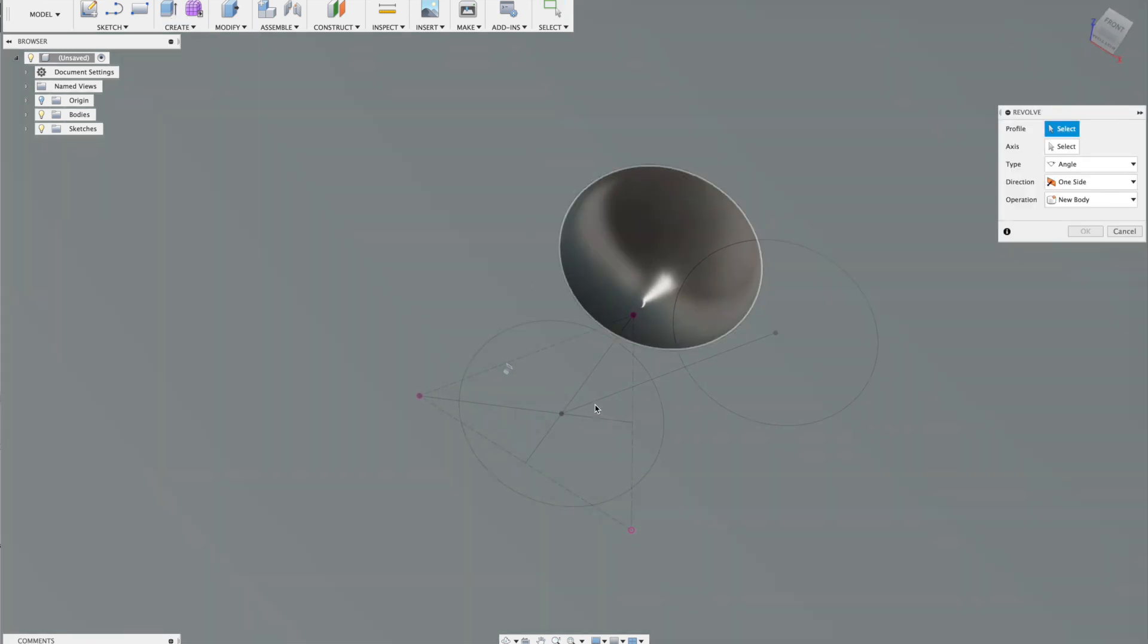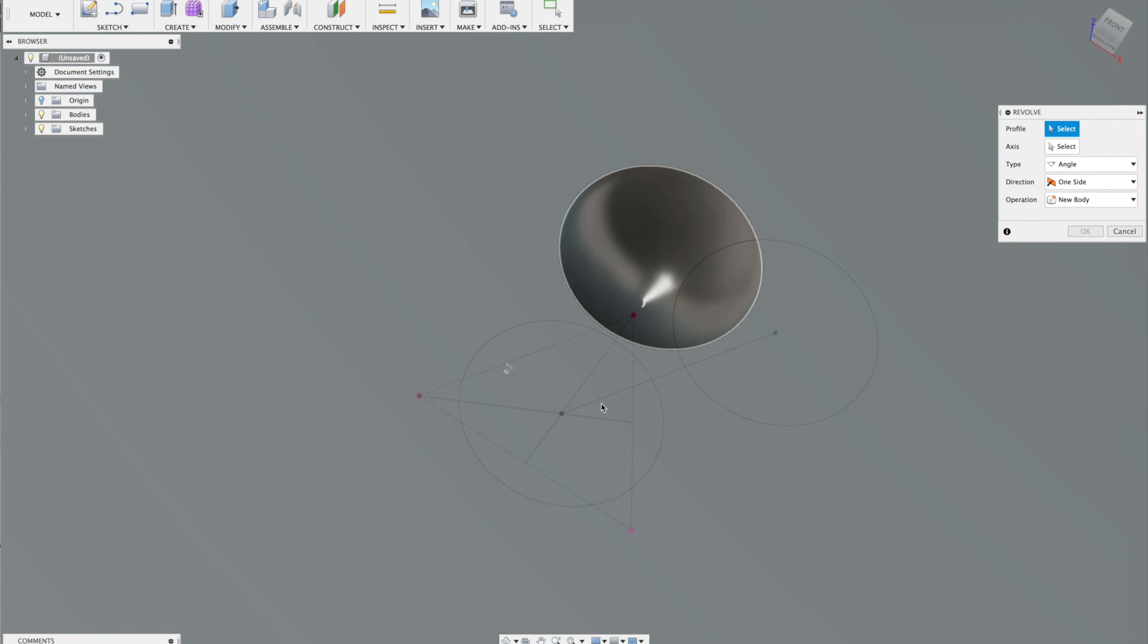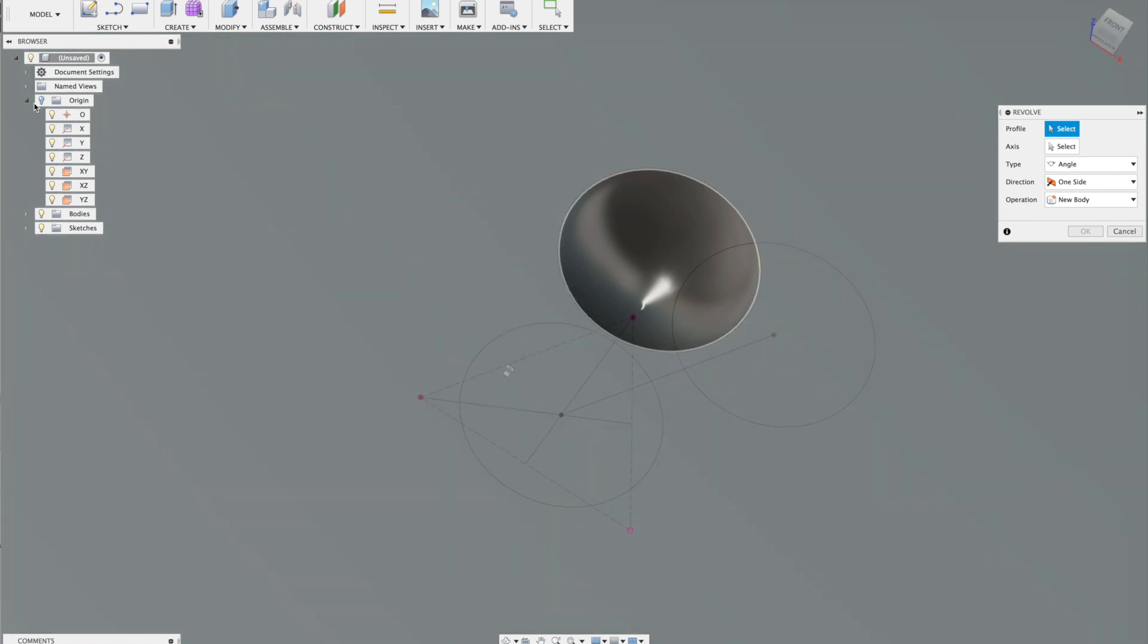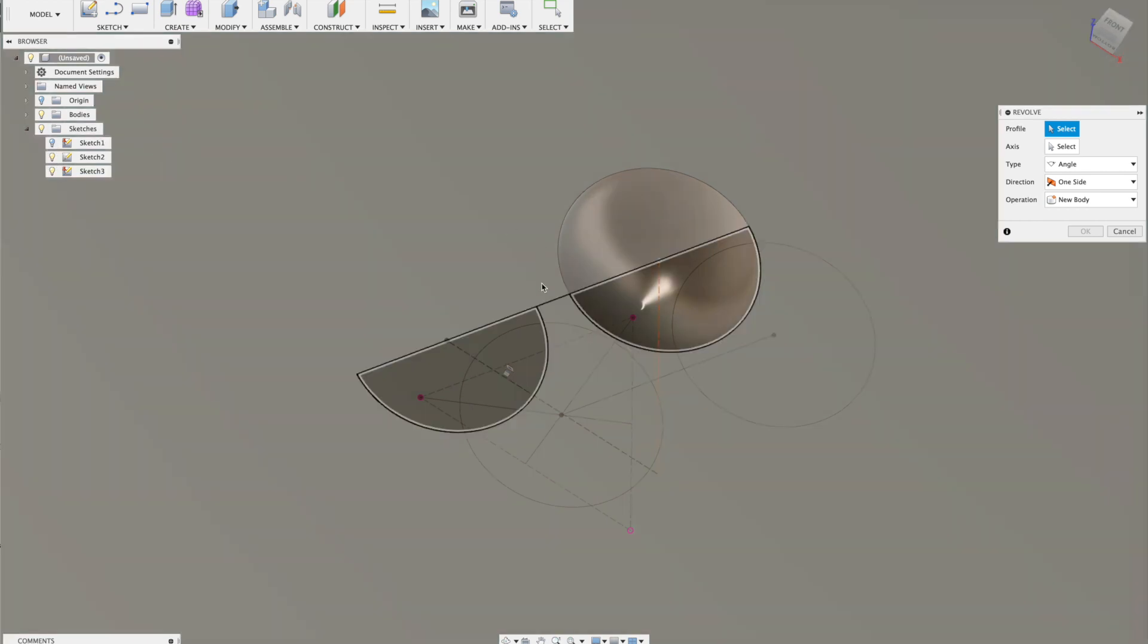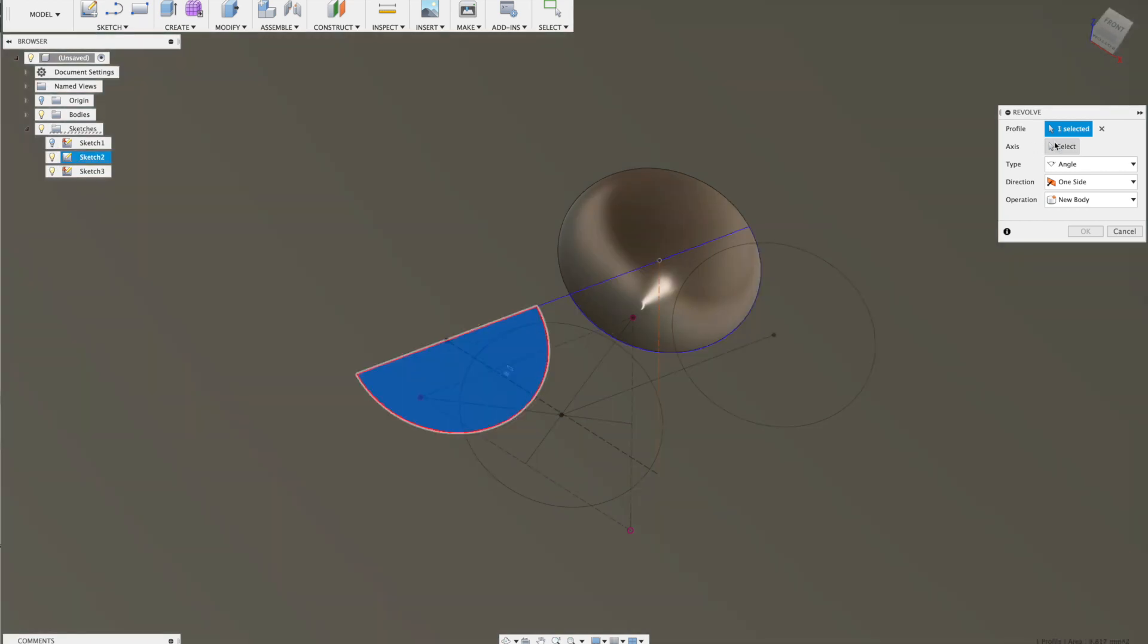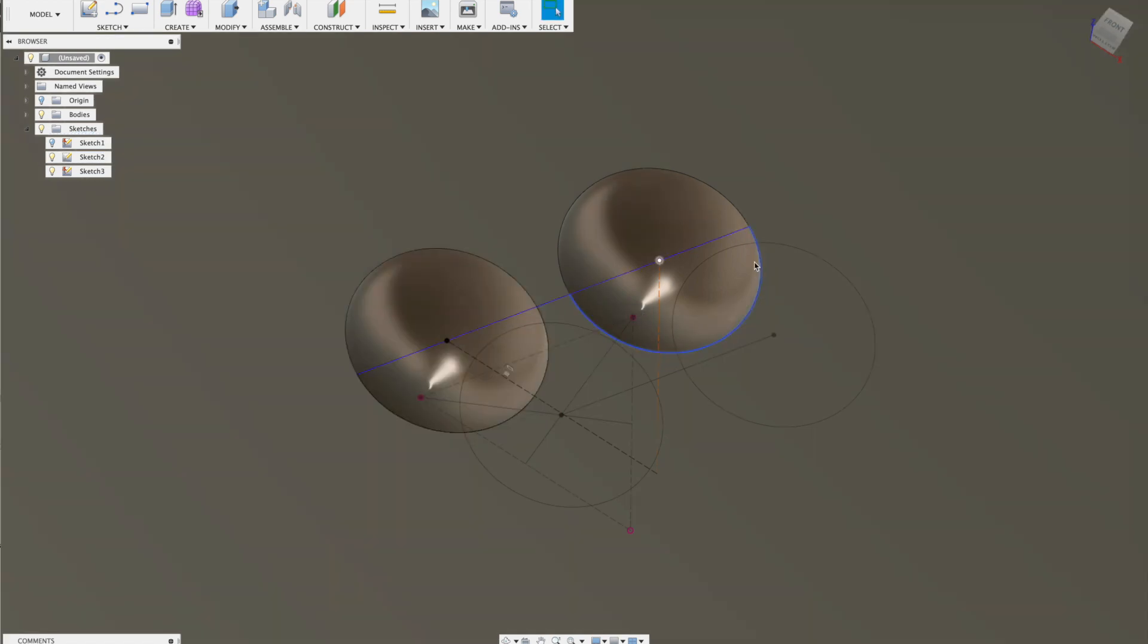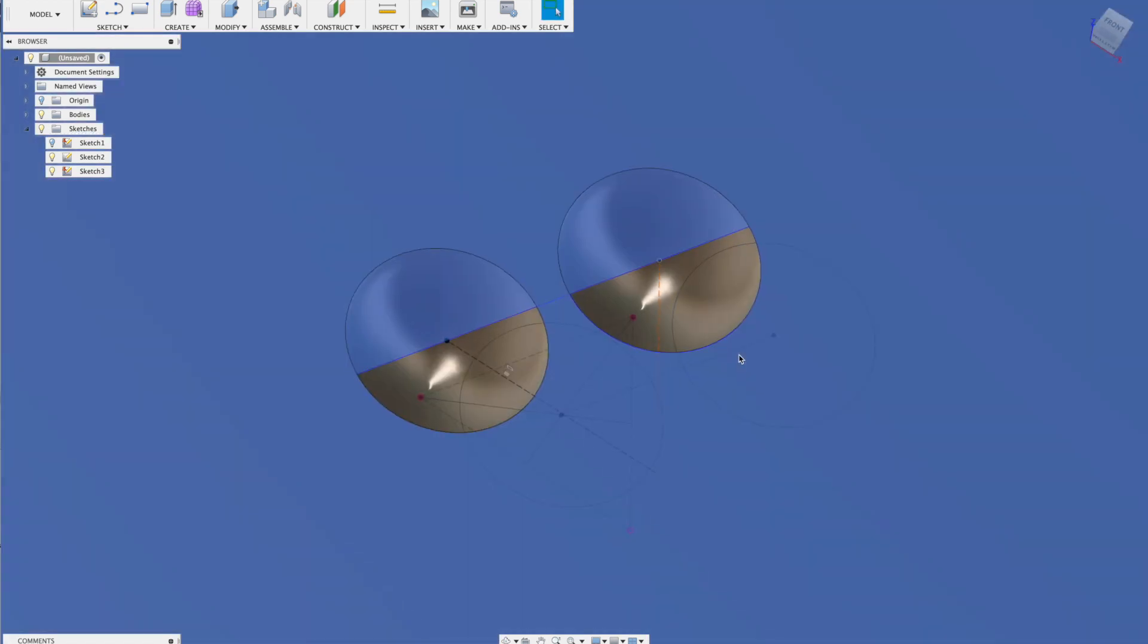Then do the same again, another revolve. But of course that's not working because we can't see the sketch. So I have to go back to the sketch tree. Pick the sketch, make that visible again. And now I can reuse that sketch for the next revolve. Pick the profile, pick the axis, pick the axis, make it a cut. Job's done on that side.